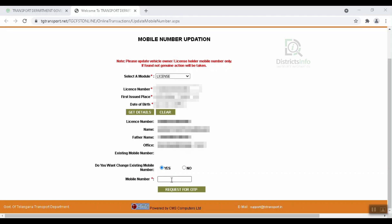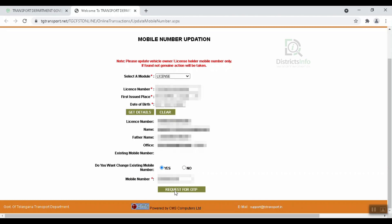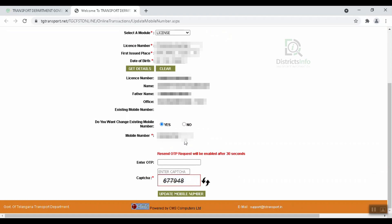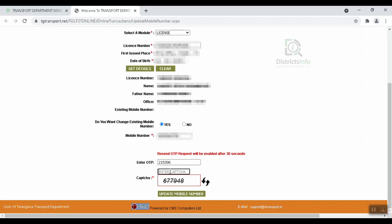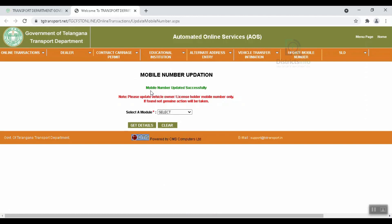Enter the new mobile number and click on Request for OTP. Enter the OTP you receive and submit. This is how we update our RC's mobile number online.